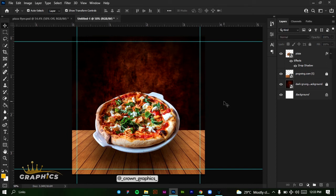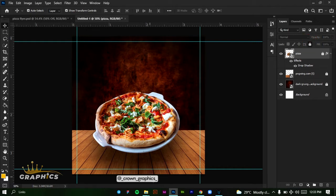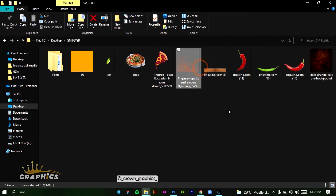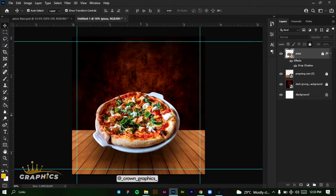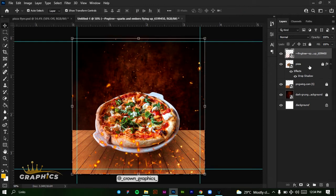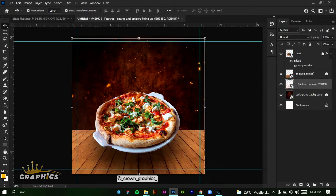Next we're going to add the Sparks image. Click and drag it into Photoshop. What we're going to do is click and drag it and place it in between our background and the wooden floor layers. Our design looks good at this point, so we'll lock it also.